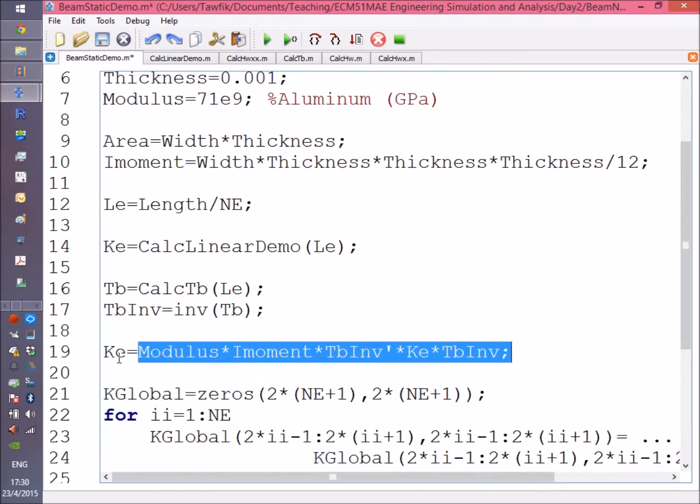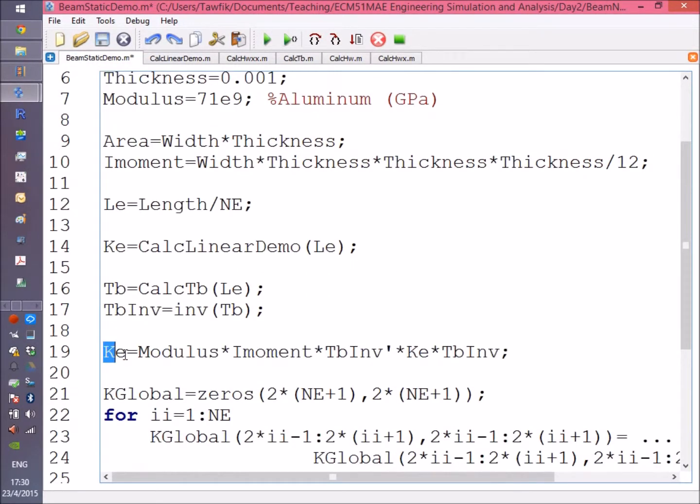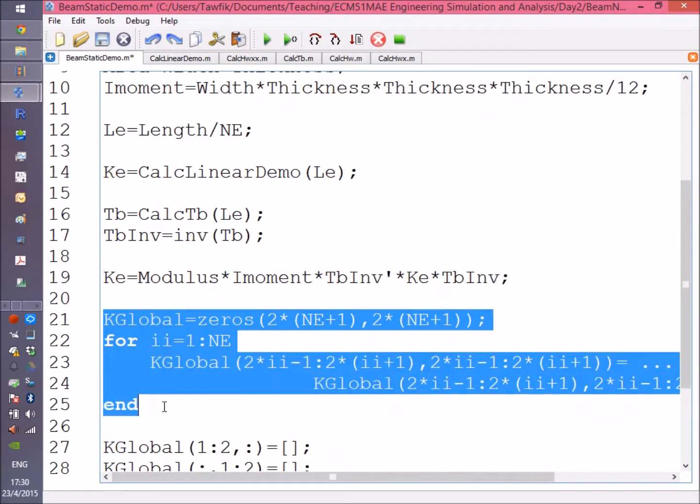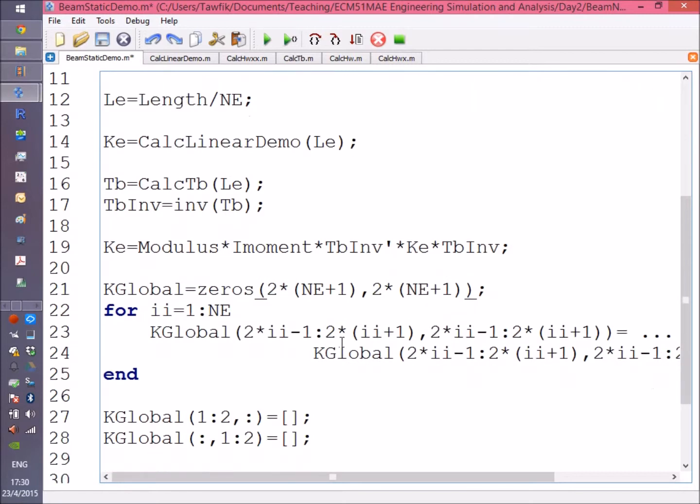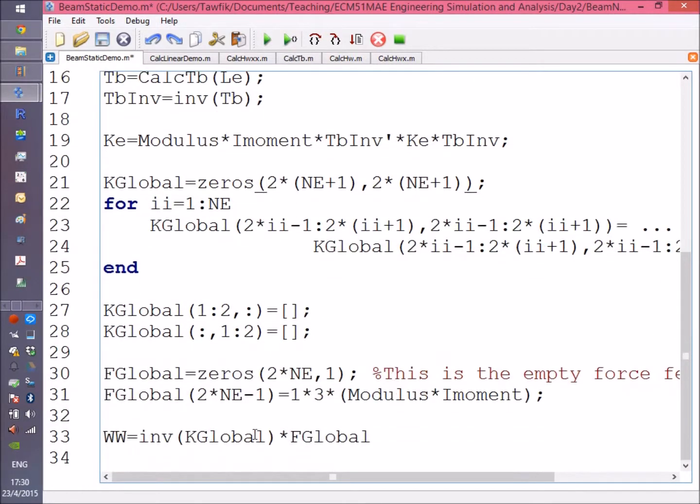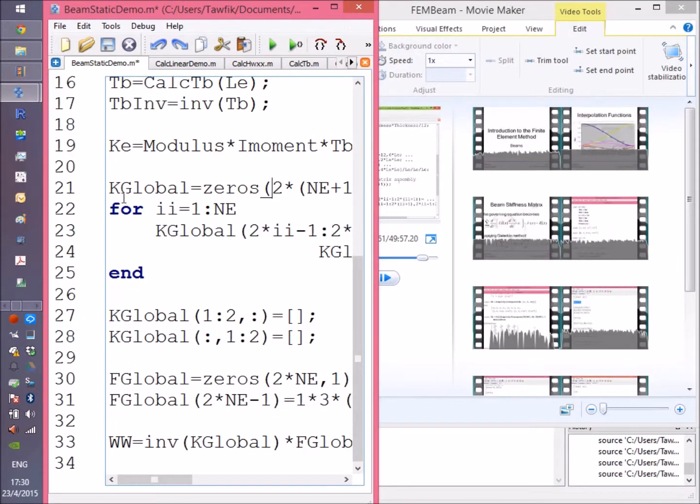Finally, you get the element stiffness matrix and that's it. Following this step, you're going to get back to what you used to do. When the stiffness matrix was calculated in closed form, you just assemble, apply boundary conditions, create the force vector, and solve the problem.